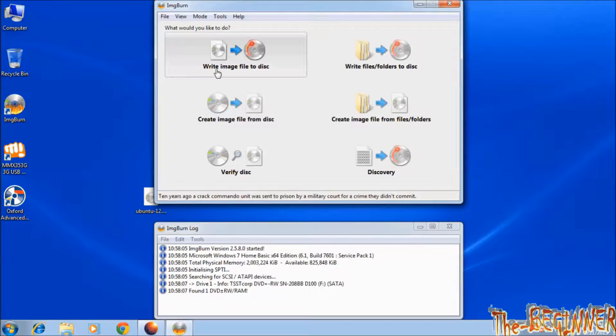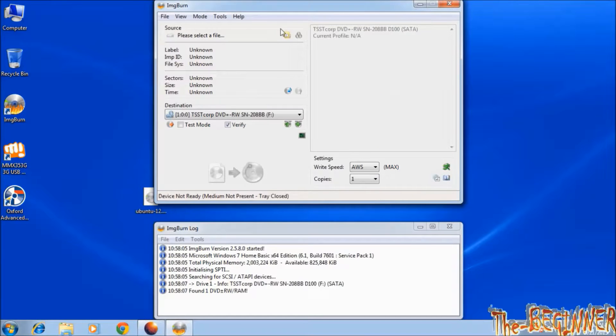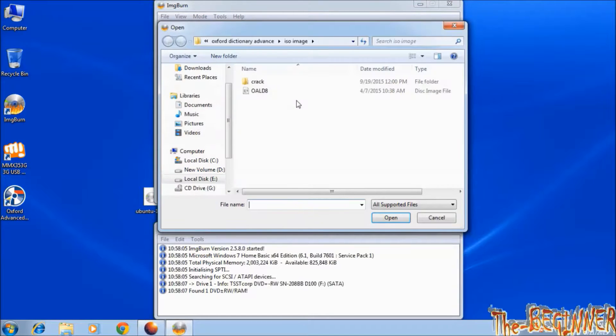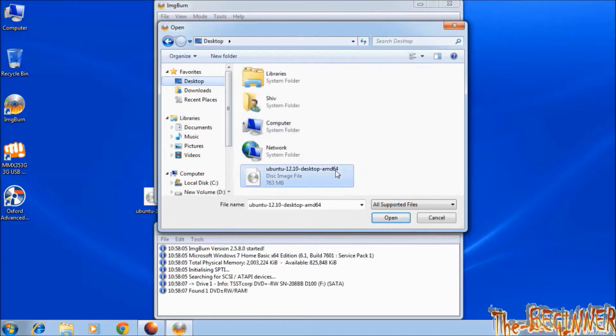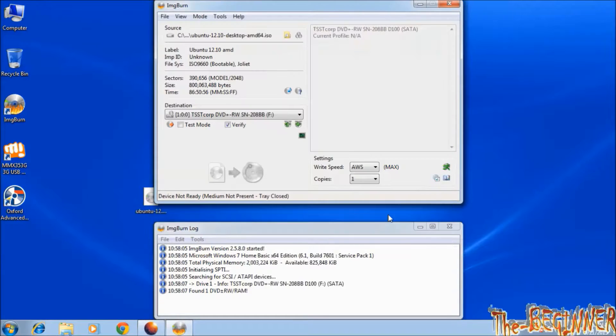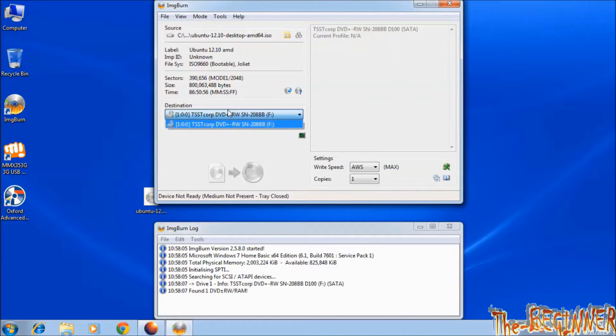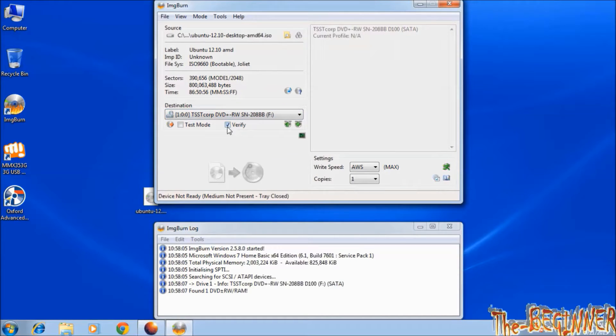Click on this write image file to disk. Select ISO file from here. Choose Ubuntu. Please don't forget to insert blank DVD. This is your DVD drive option. I have not inserted it, I am just explaining it.